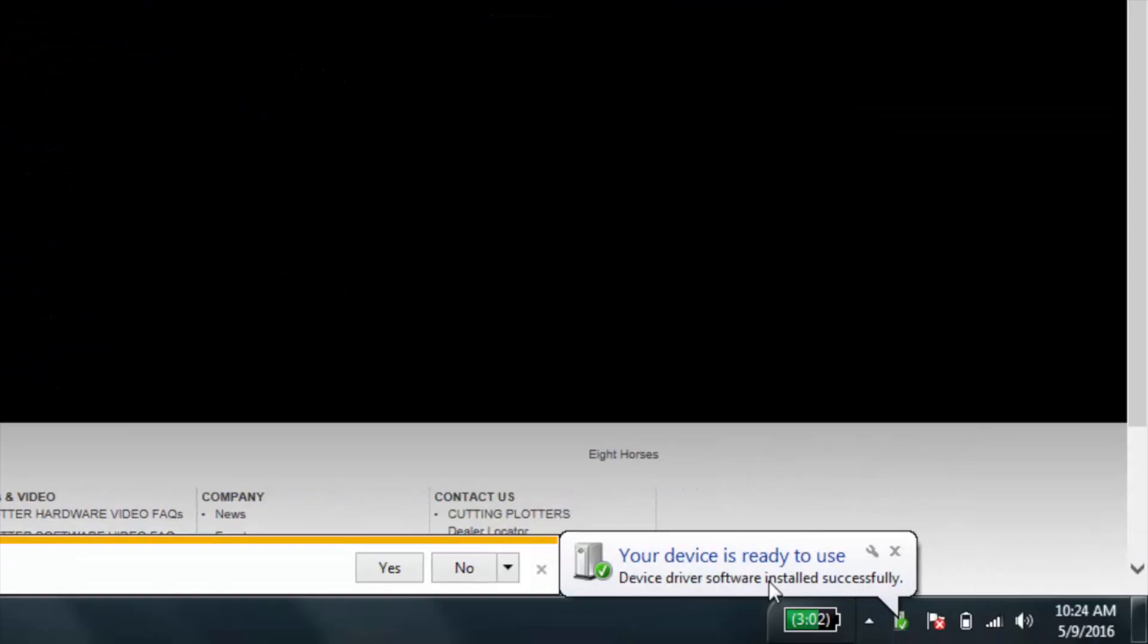So, right down here, it says our device is ready to use. Device driver software was installed successfully.